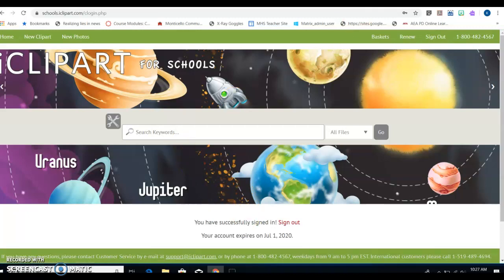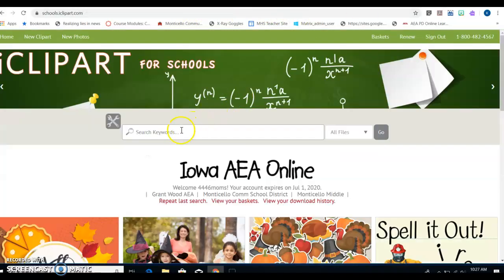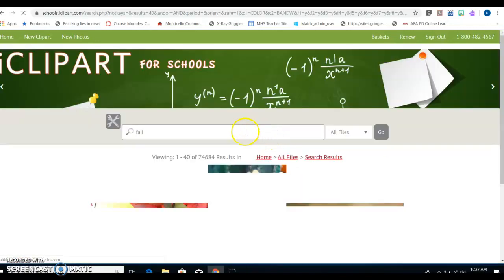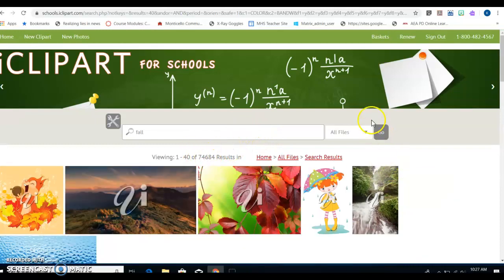Once I'm in, I just follow the directions for iClipArt. It says search for fall, so I'm going to go search for fall. I type in fall here and tell it to go, and it asks me how many search results do I have?